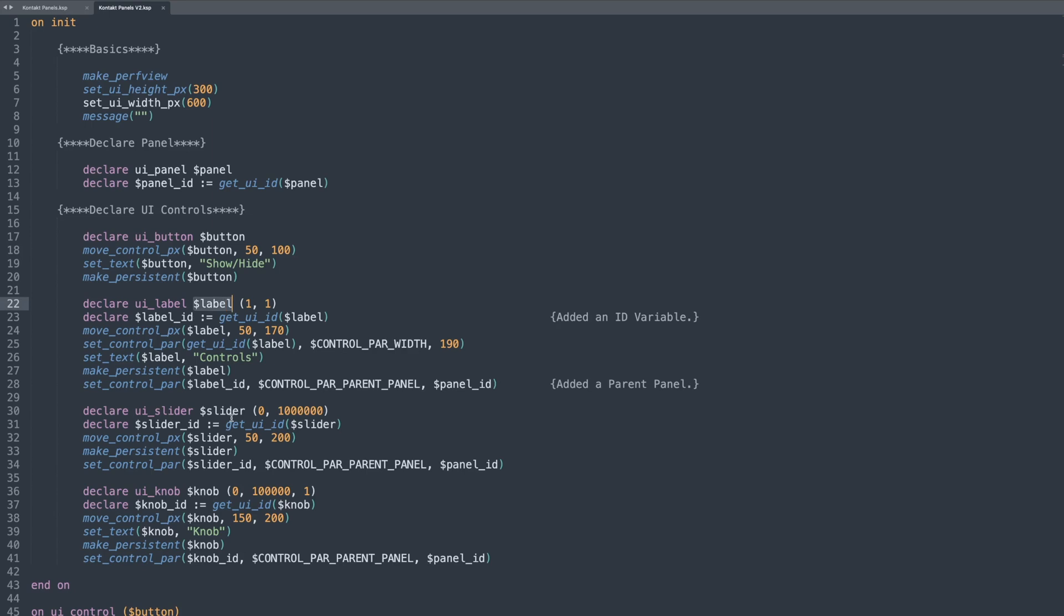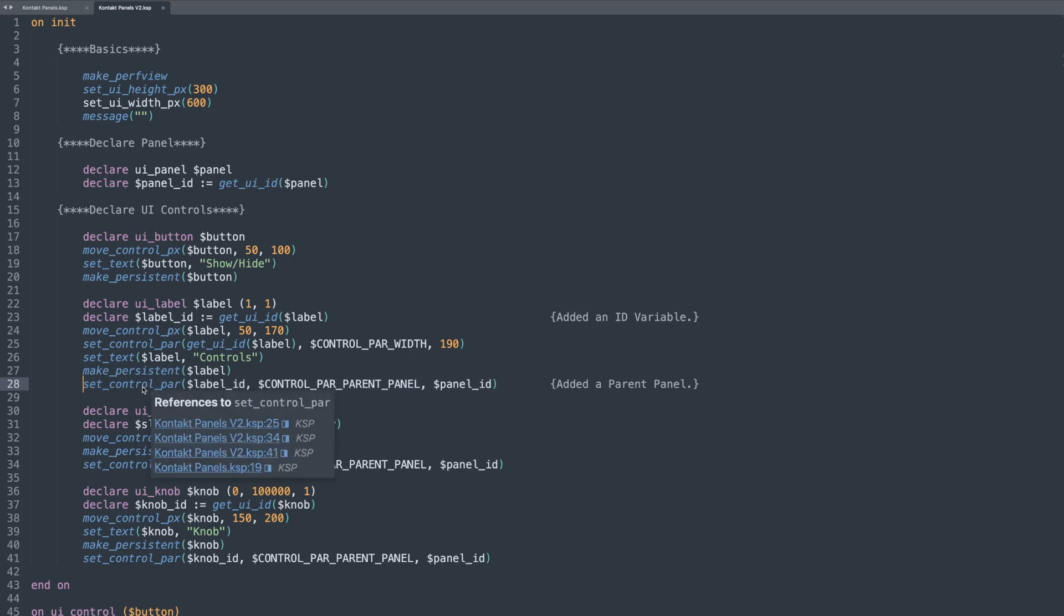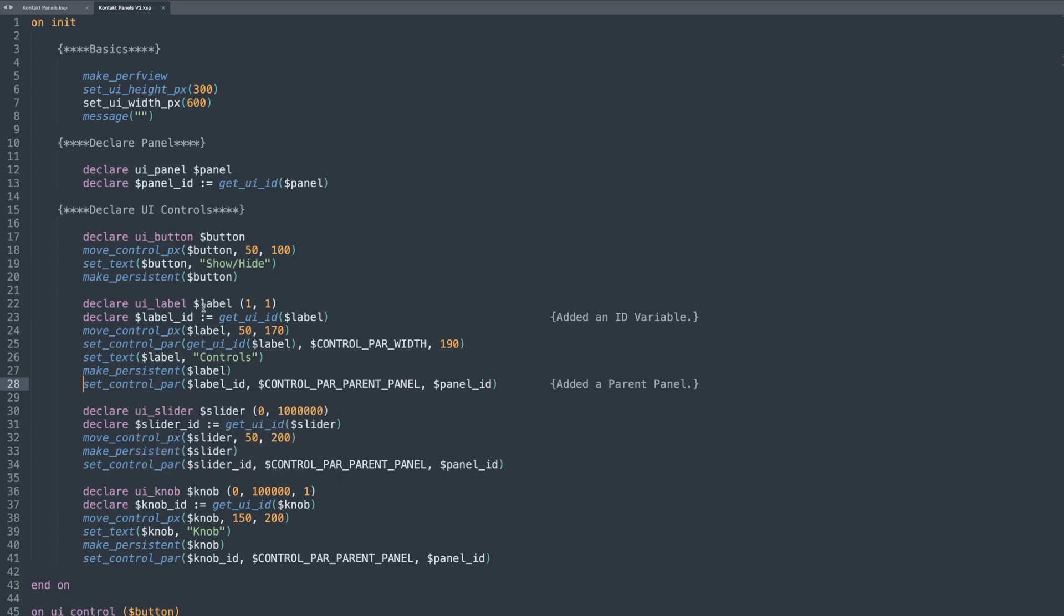So you could create a number of panels, such as in Subversion where I had a panel for EQ, a panel for layers and so on. And you can group the different controls to that panel and then you just show and hide that panel. So down here under each of these variables that I wanted to show and hide, which is the label, the slider and the knob, I've added a line at the bottom here, which is a set control par.